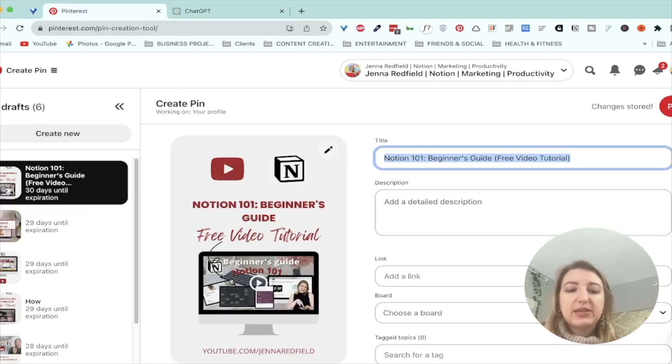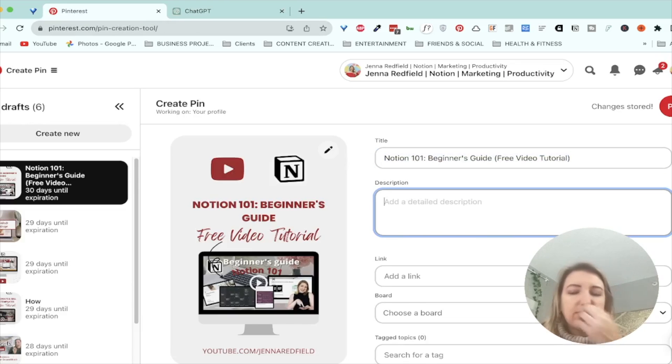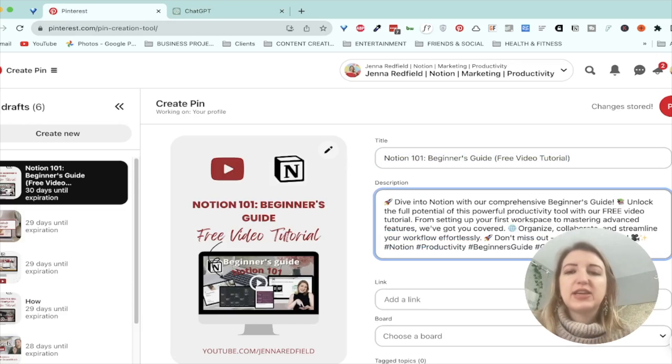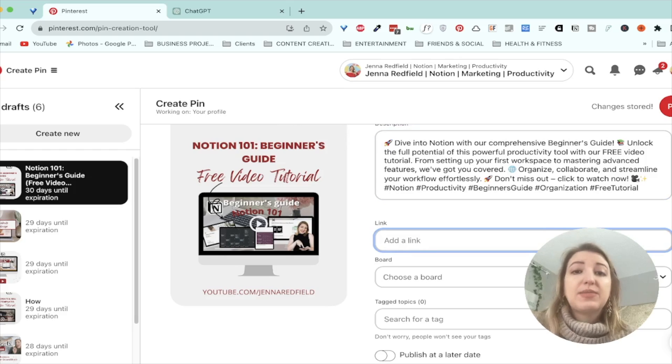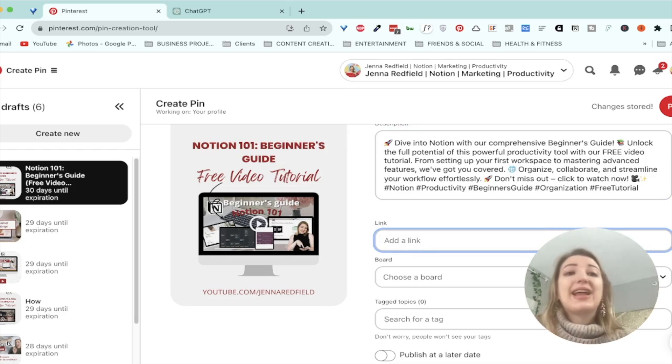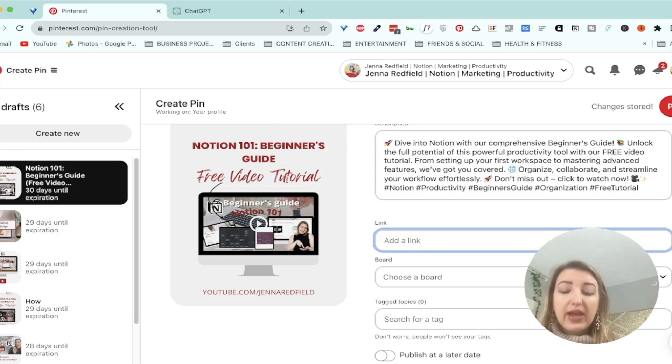You can use hashtags in Pinterest. I don't, again, it changes all the time if they are helpful. So then the next step, this is the next step that took me a while is I'd have to go and find the link, right? So I have to go and find the link, but this is where notion comes in.